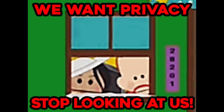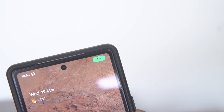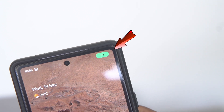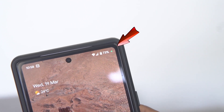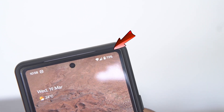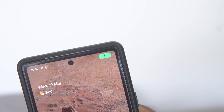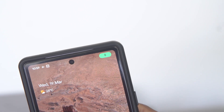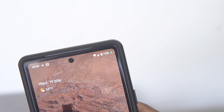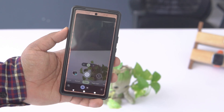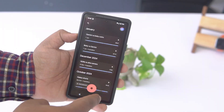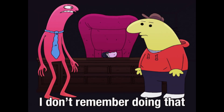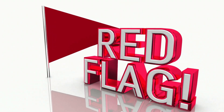First up, pay attention to the little icons in your notification bar, specifically the camera and microphone icons. These can pop up when an app is using your camera or mic. But if you didn't open any apps that would need them, that's a red flag.